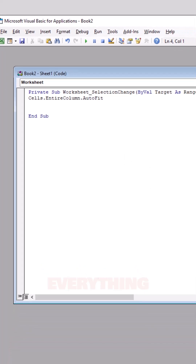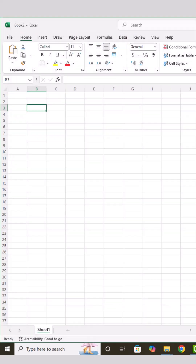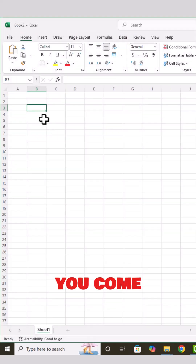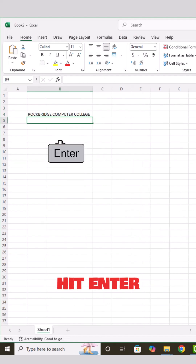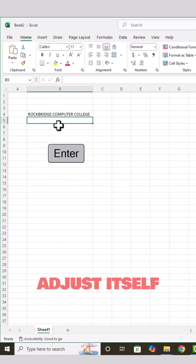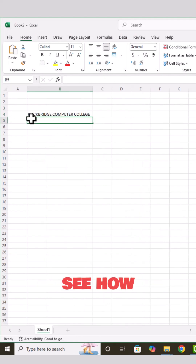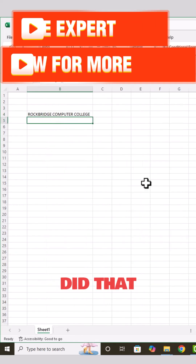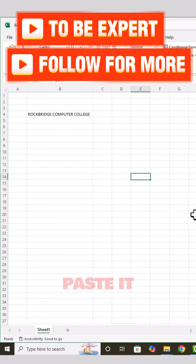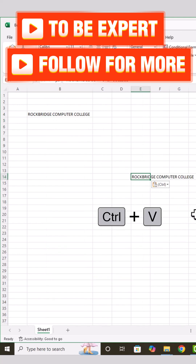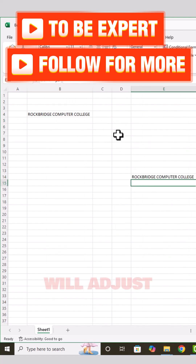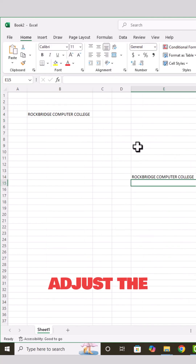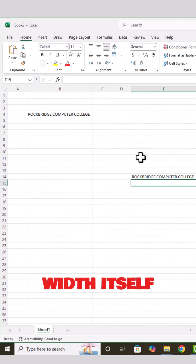Then close everything. Now if you come back here and type in the name and hit Enter, it will adjust itself. You can see how quickly it did that. Let's try again — just paste it, hit Enter, and it will adjust the width itself.